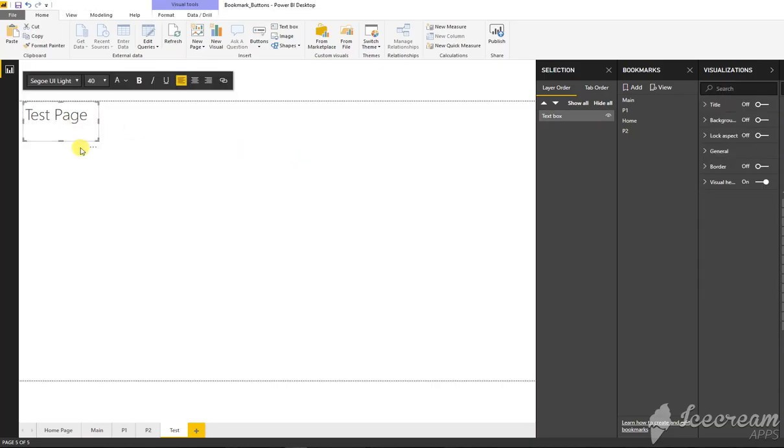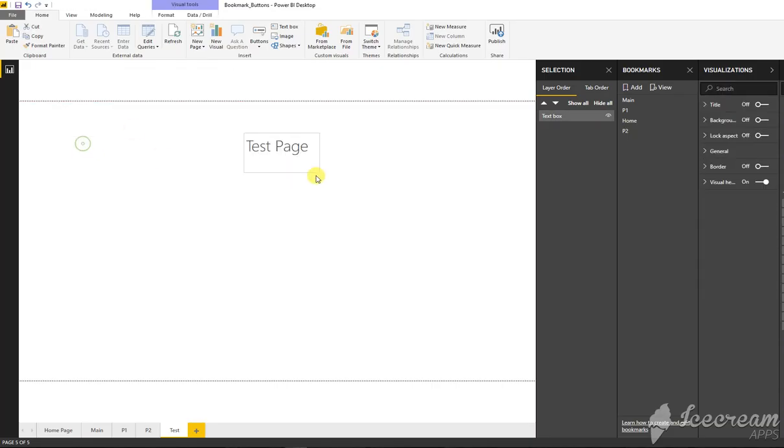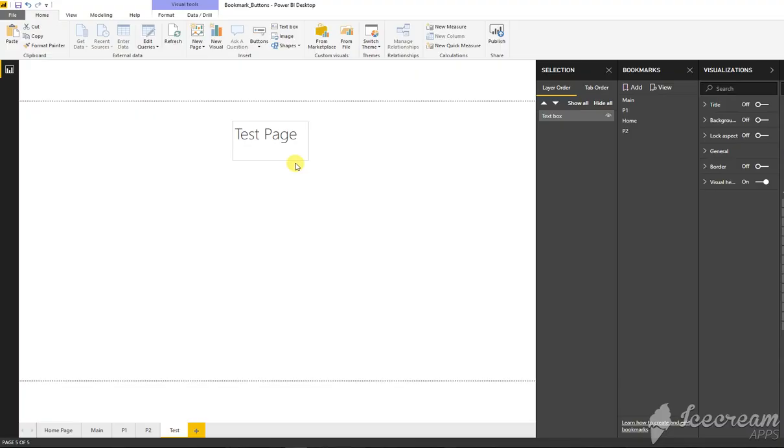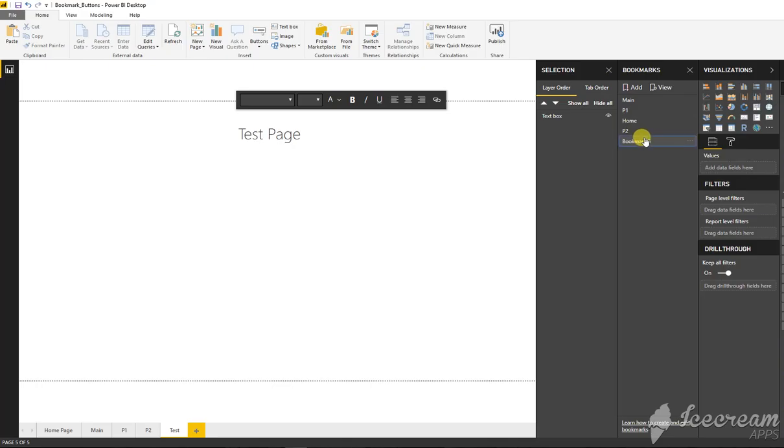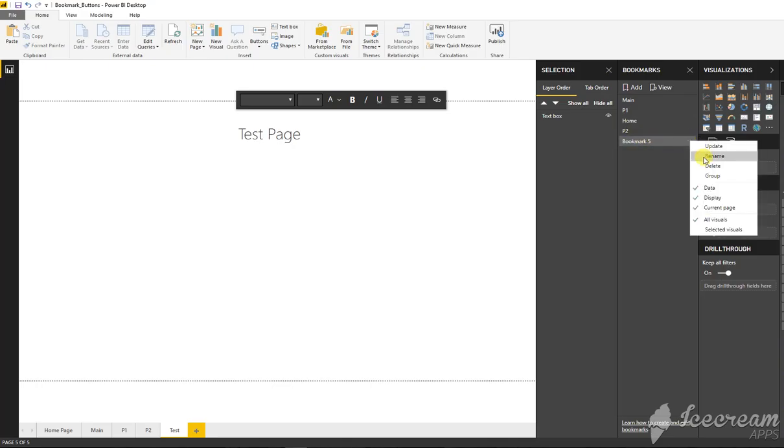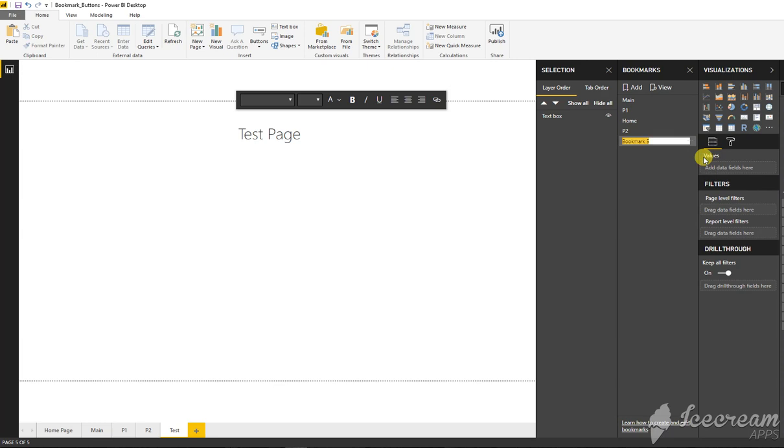Let's just add a bookmark and rename that bookmark to test. Now I'll just click update and now I'm going to use that bookmark in some button.